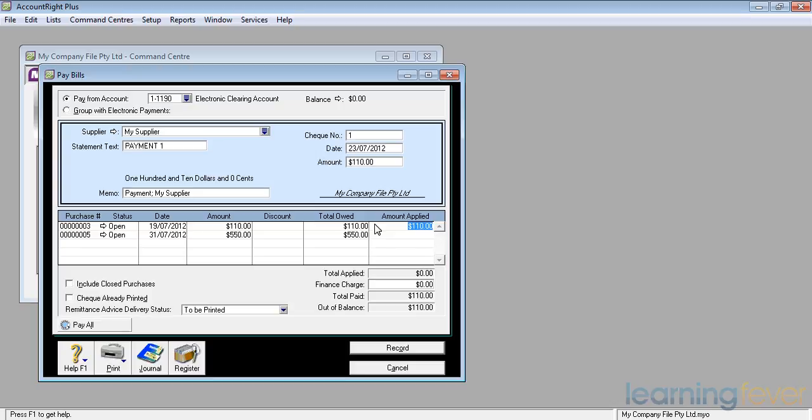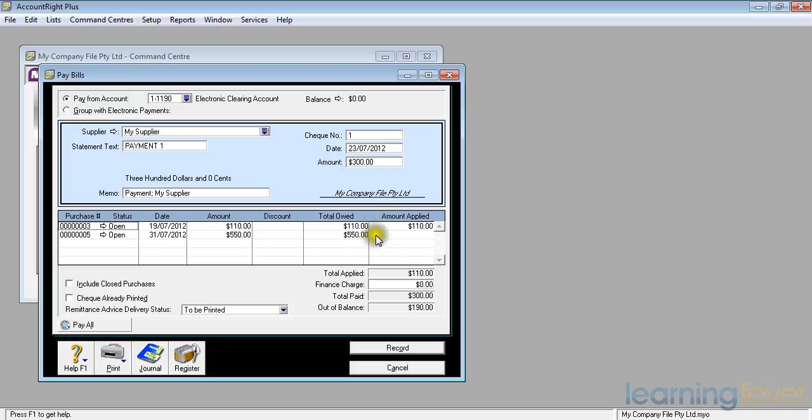If, for example, I've decided to send him $300 on account, put in $300 into the amount and I can click on amount applied and the balance will be applied against the next item down there.